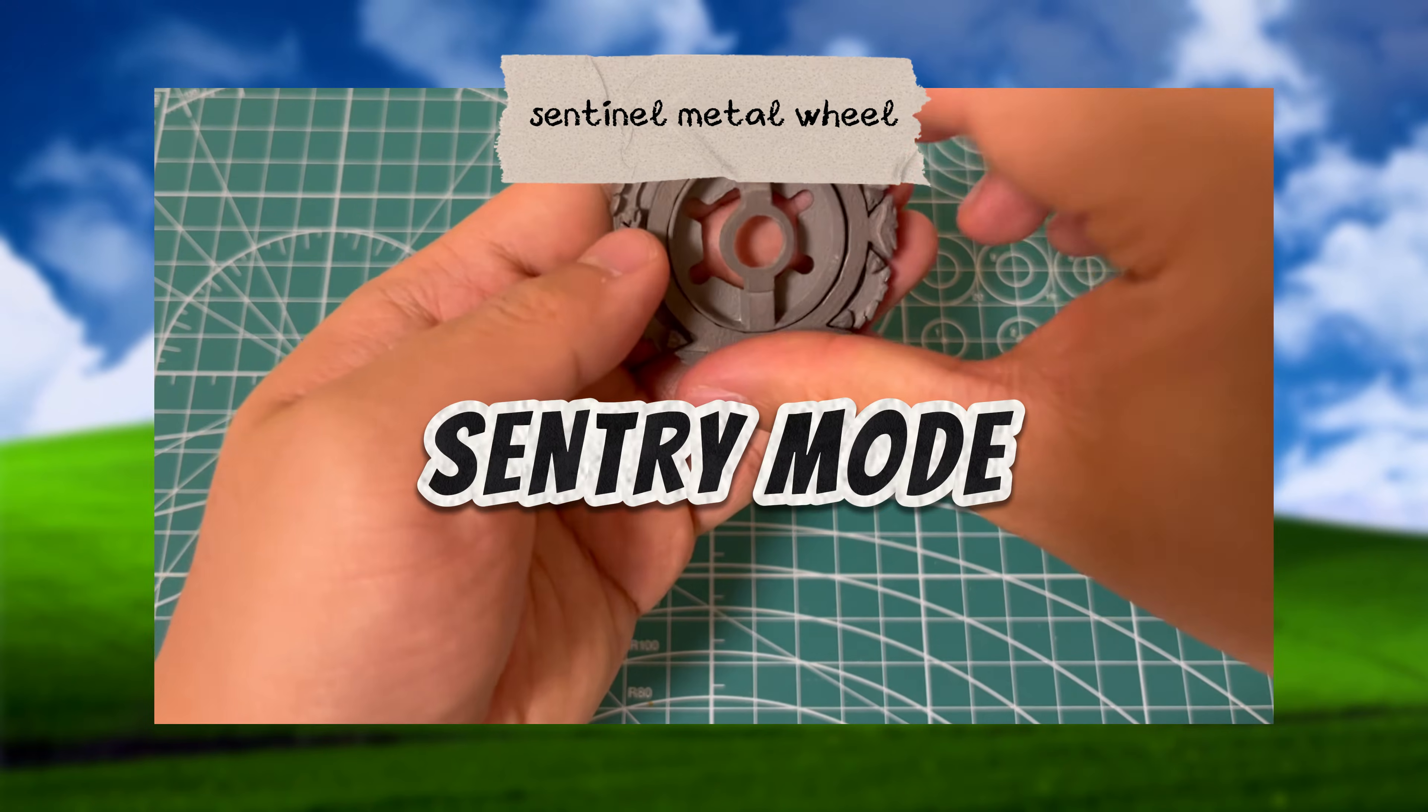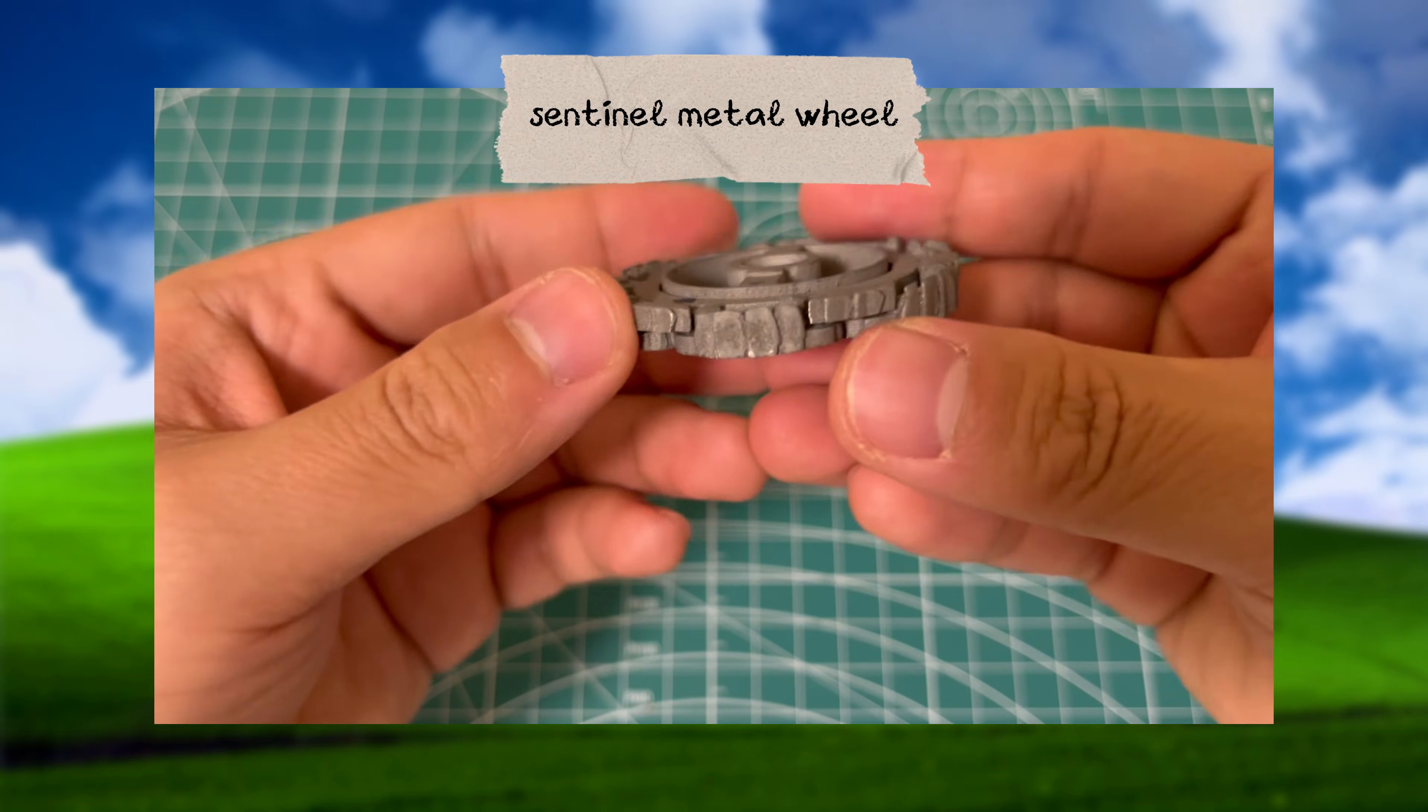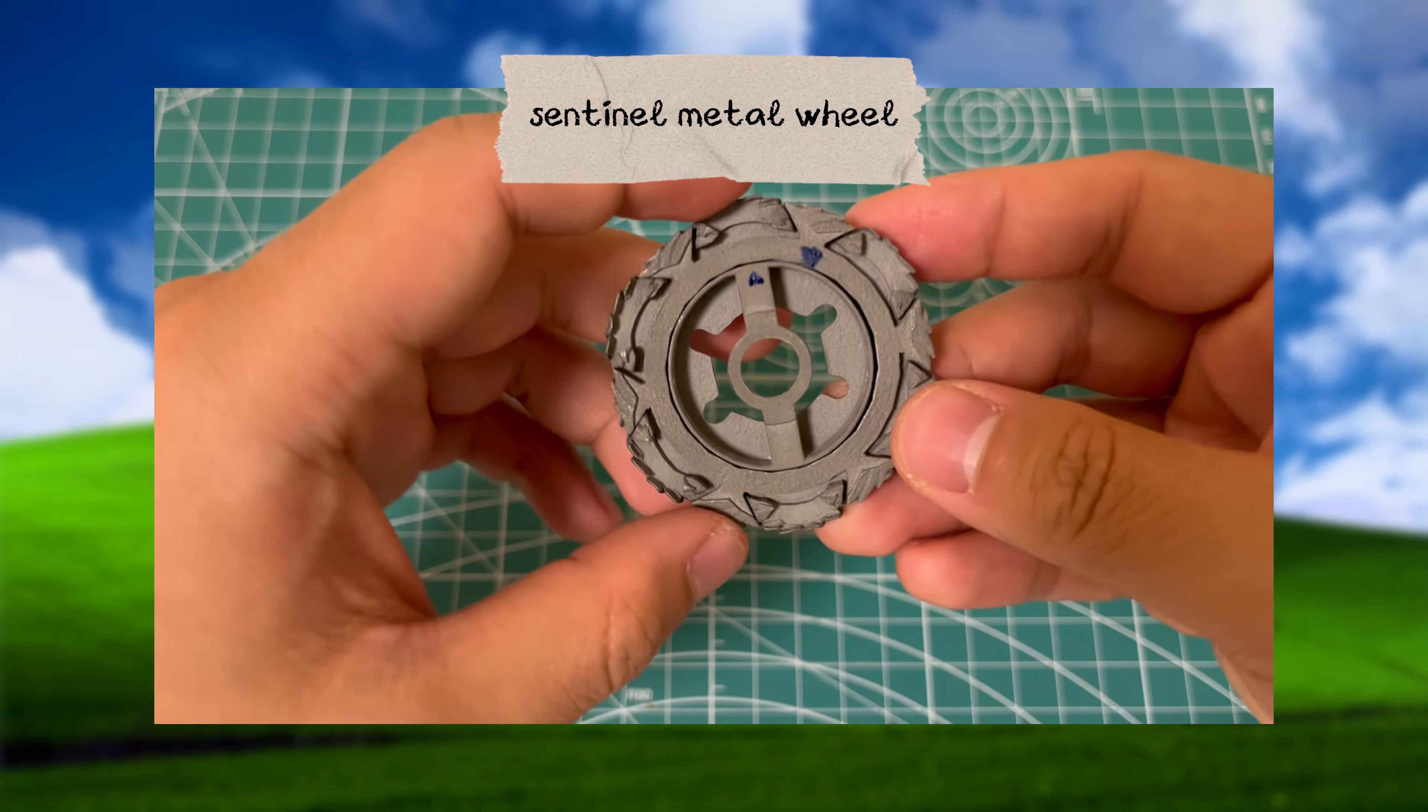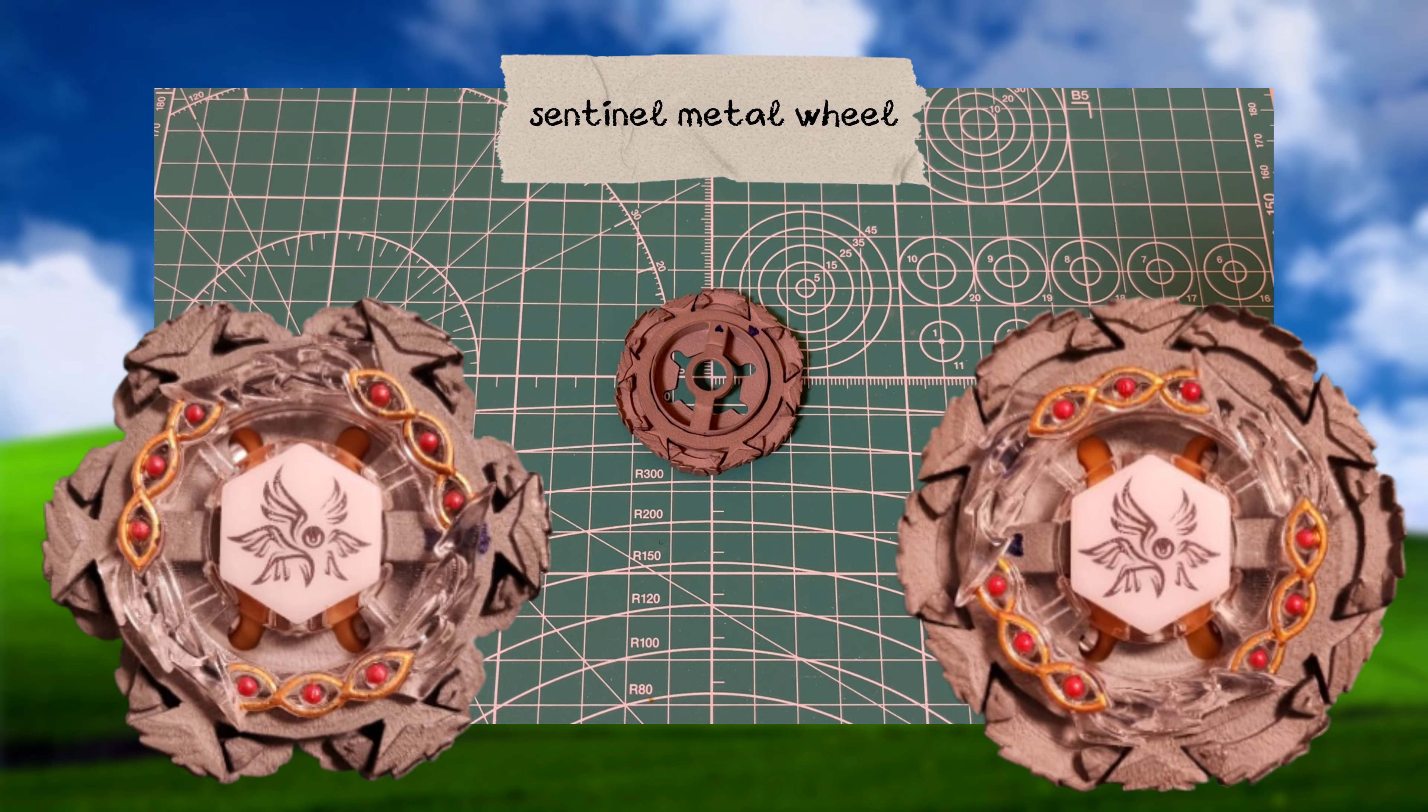Next we've got Sentry mode, where the gaps in the metal wheel are now closed by adjusting the metal frame on the core, creating a much more circular and defensive shape overall. Partially inspired by Fang Leone, these two modes are a counter-attack and defense mode respectively.